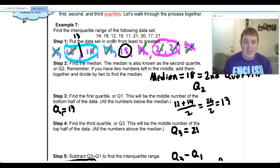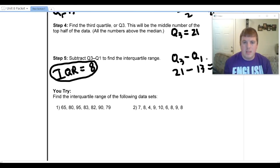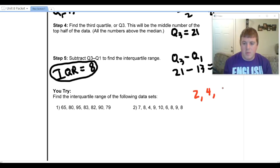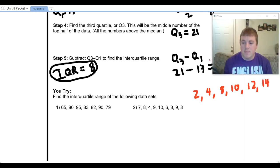Let's say there had been one more number in your data set — an even number of data points. For example: two, four, eight, ten, twelve, and fourteen. In this case, your median falls between two numbers, and your median would be nine.